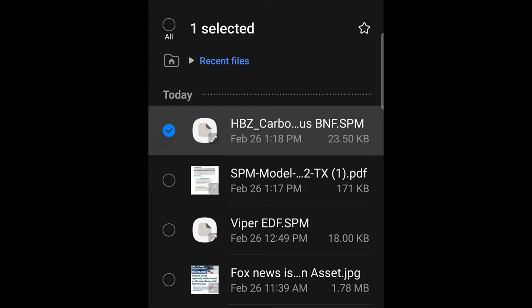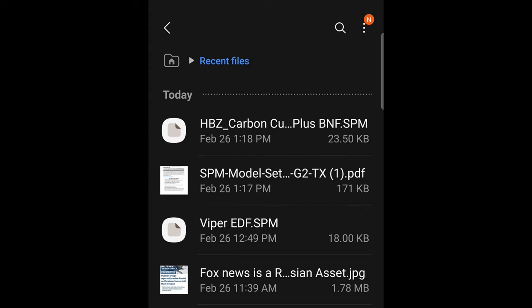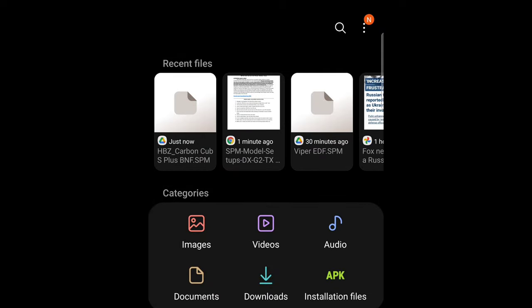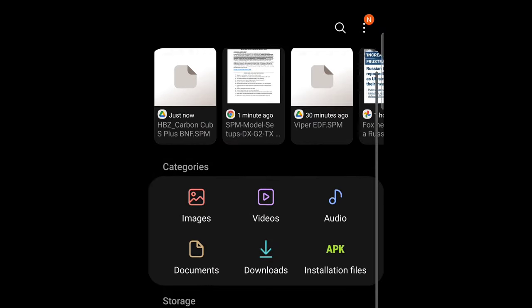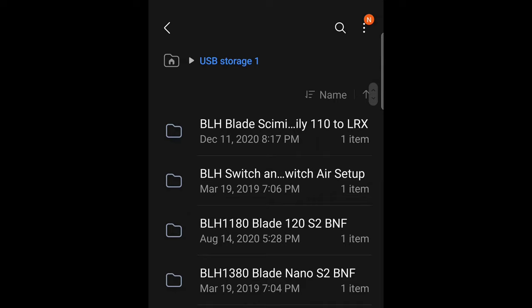And there it is right there, so we can move it. We'll go Move and then we'll go back to the home screen, go to the USB storage.